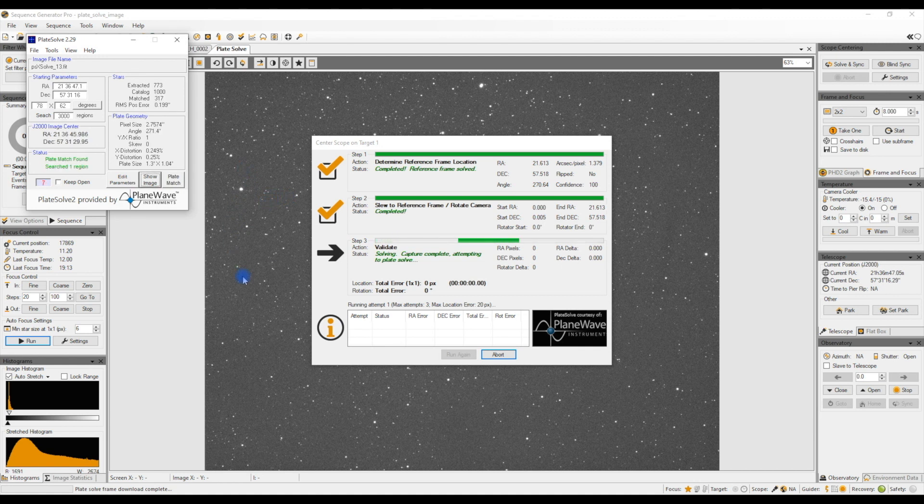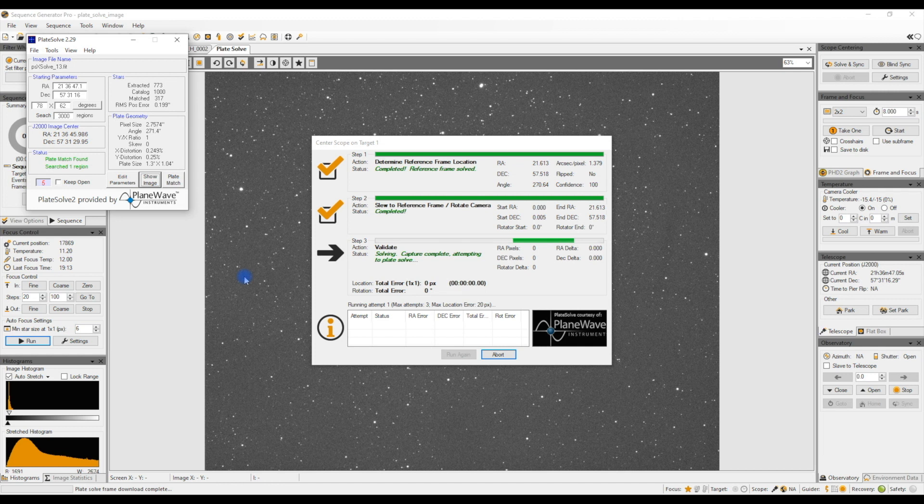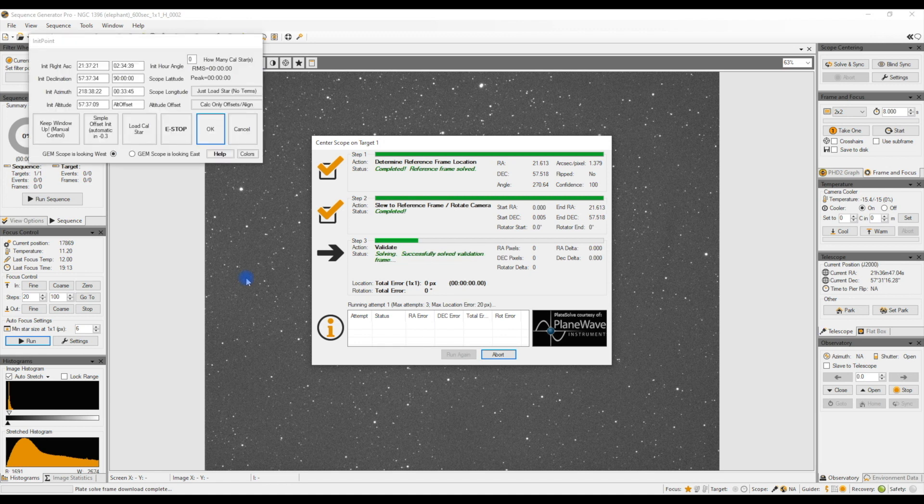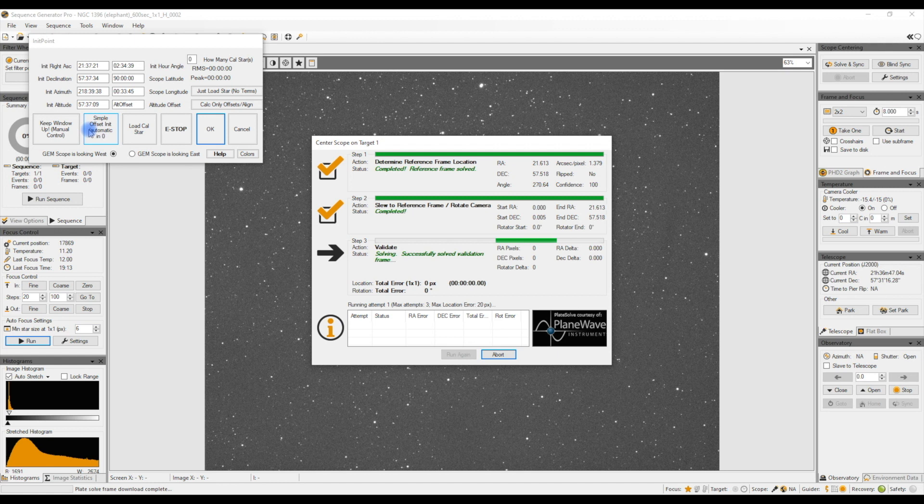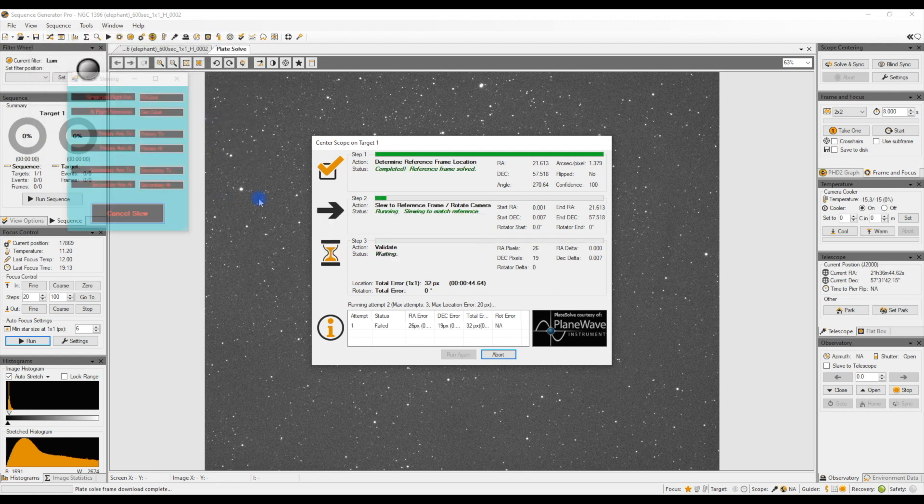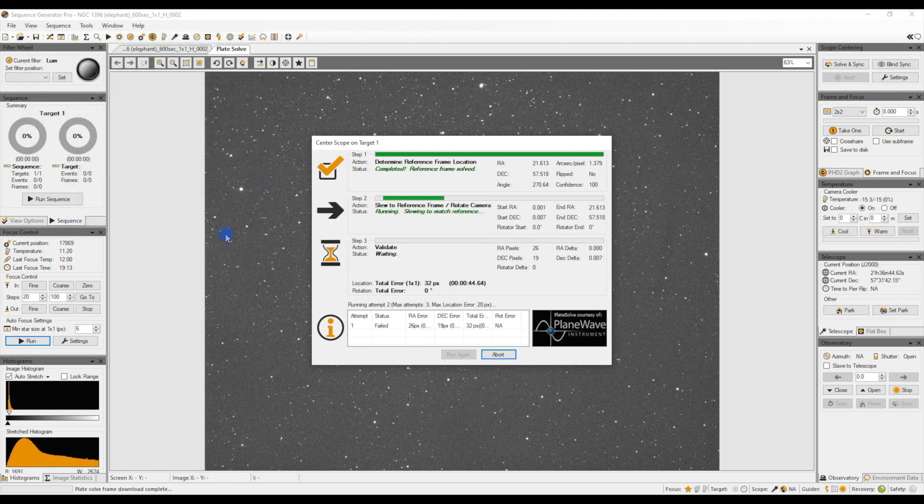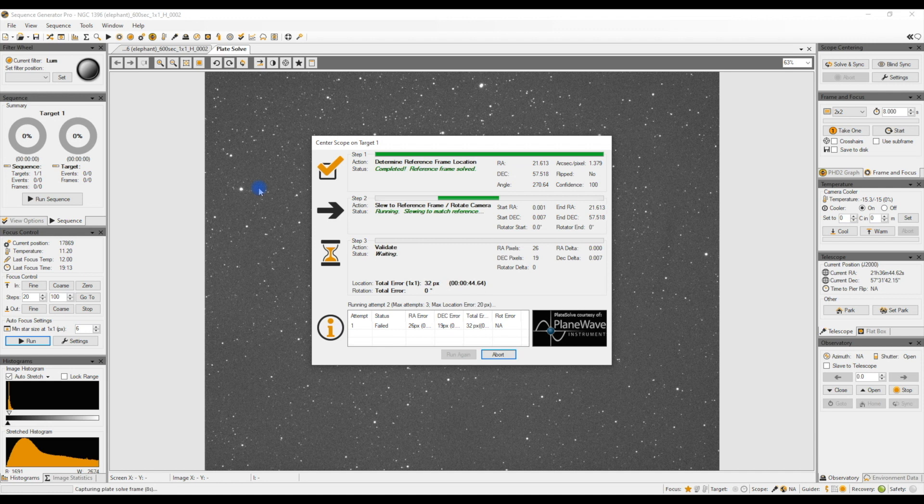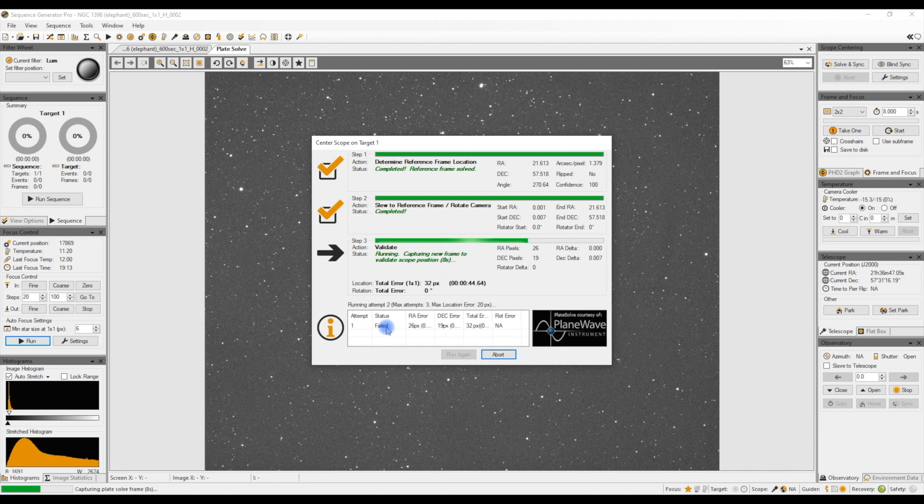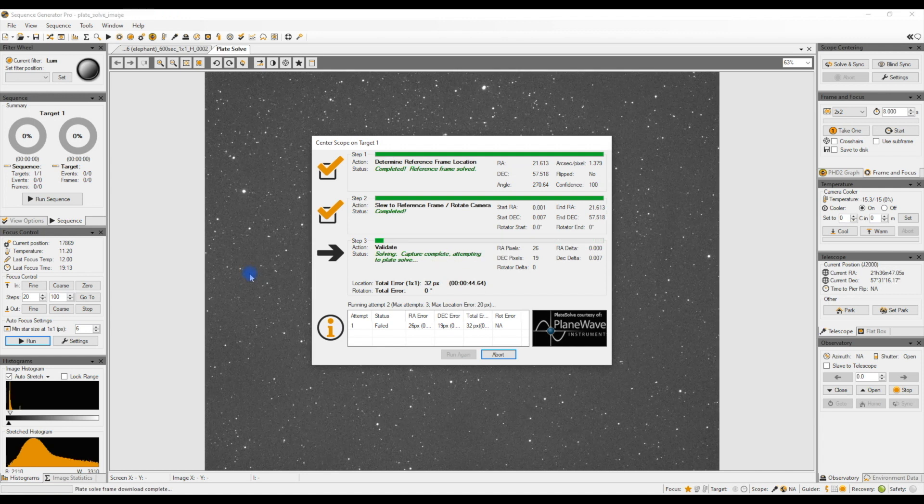And it's now plate solving that image and it's checking that with reference to our reference image. So it's seeing where it should be pointing and where it's actually pointing. You see now it's actually moving my mount to where it needs to point based on the actual image that is downloaded. You'll see it's 32 pixels out overall, so it's failed. It's too far out to be a valid position. So it's now downloading another image.